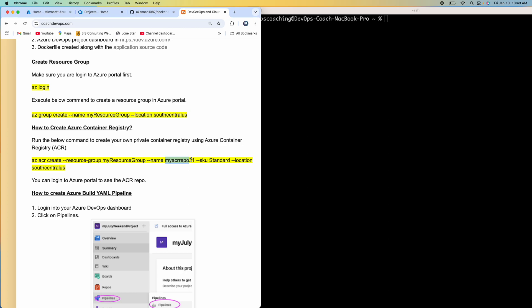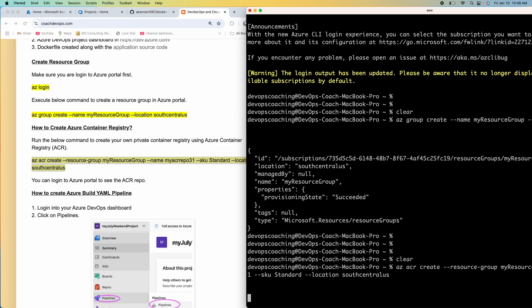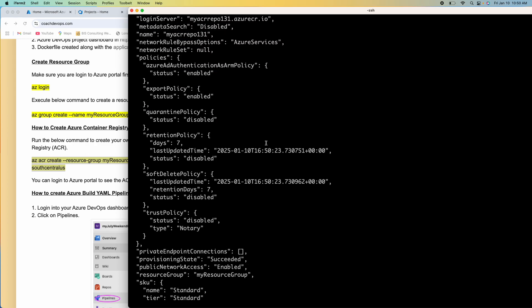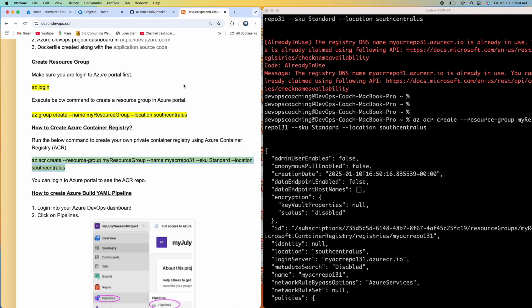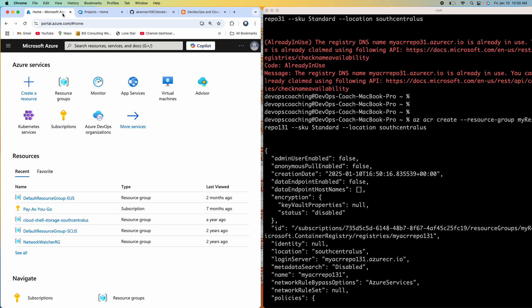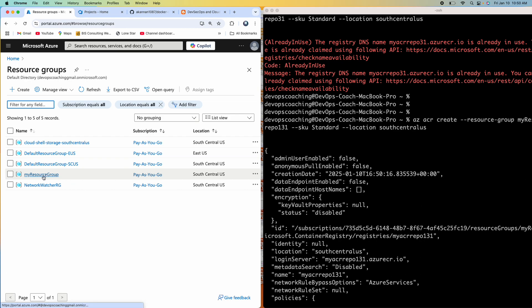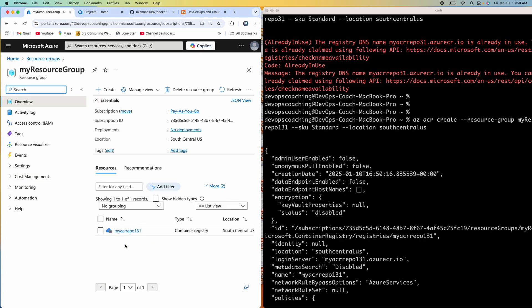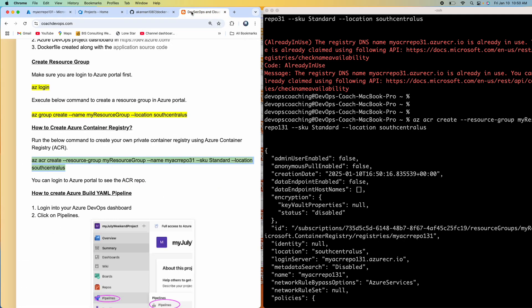You need to give a unique name for your container registry when you create it. I already tested this, so I'm going to copy this command and execute it. This will create the Azure Container Registry under that resource group. Let's verify that by logging into the Azure portal. Click on resource groups — there's the resource group we created a few seconds ago, and this is our Azure Container Registry.